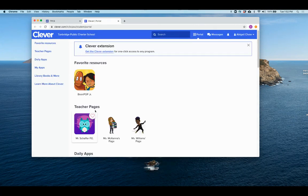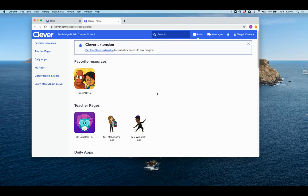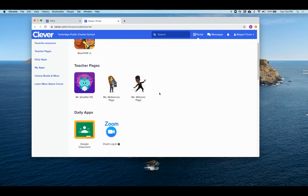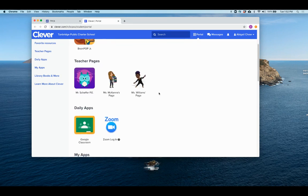If you've already signed into Clever, you will not have to sign in again. If you have not, you might have to put in your BCPSS credentials. When you go down to My Daily Apps, you're going to see one that says Zoom.